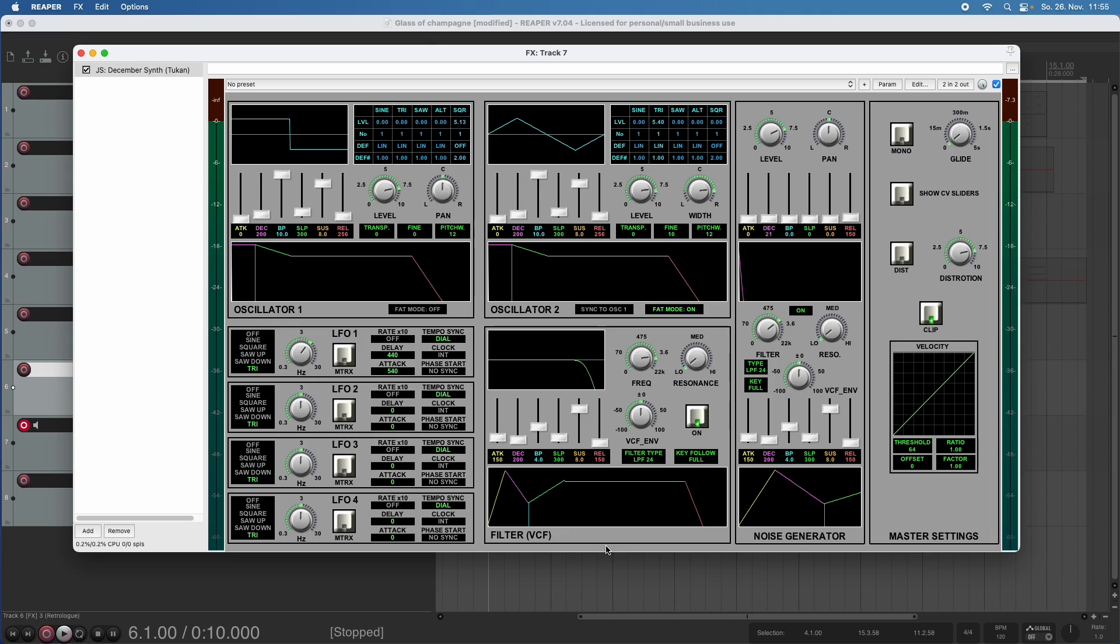And how hard I hit the key is called velocity in synthesizers, and in MIDI by the way. And here in the master settings we see a velocity modifier, which is a bit like a compressor in the audio path.